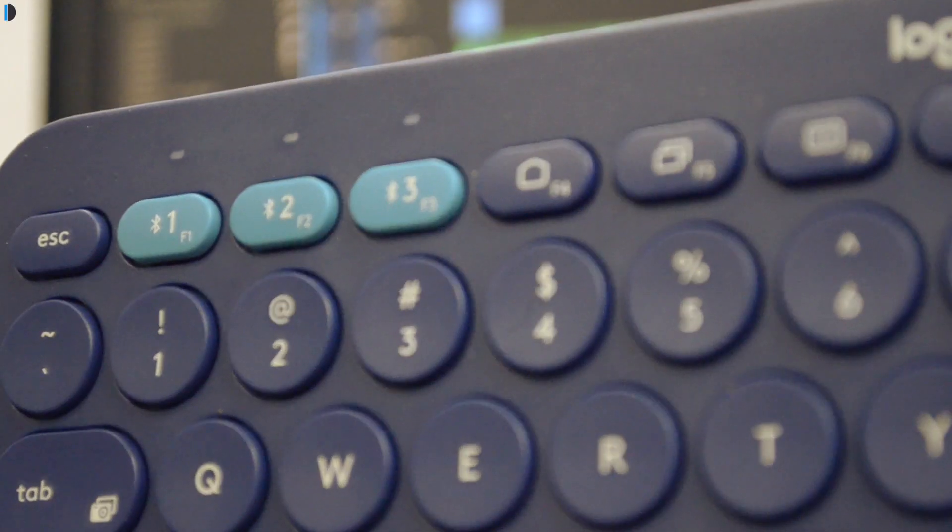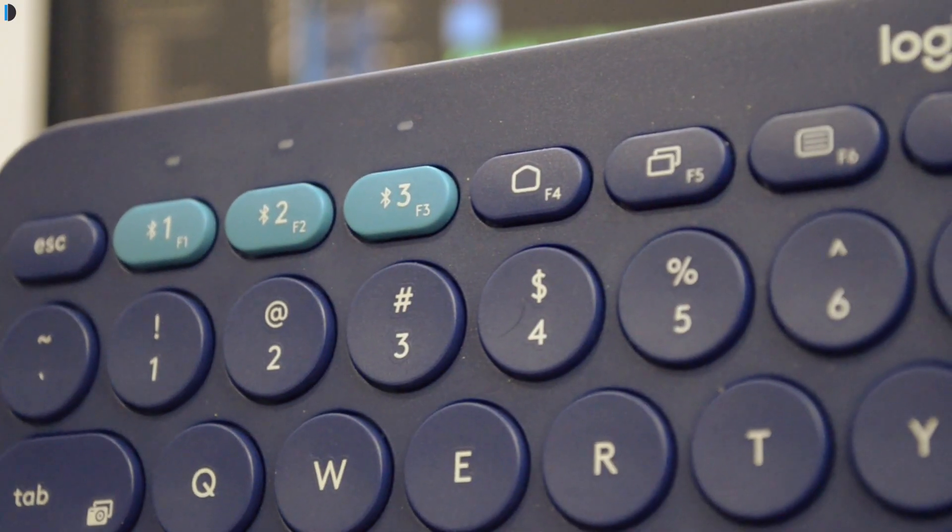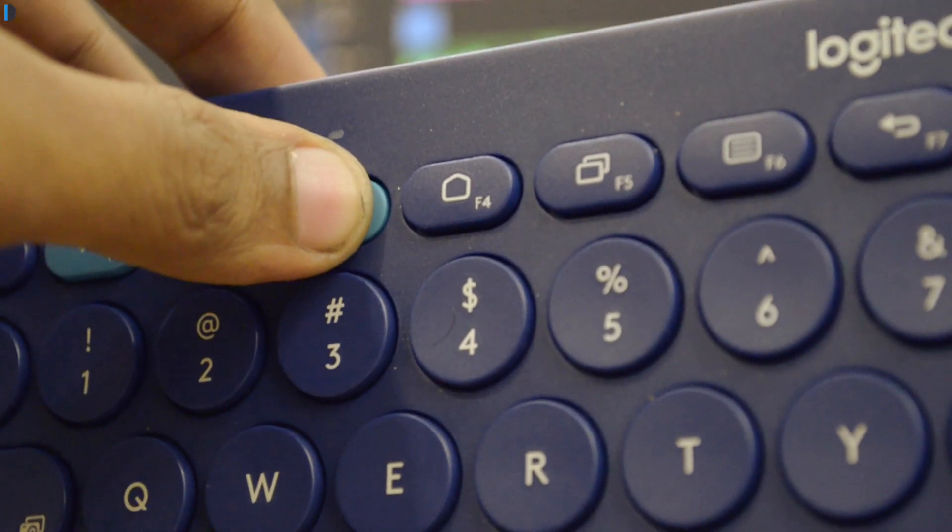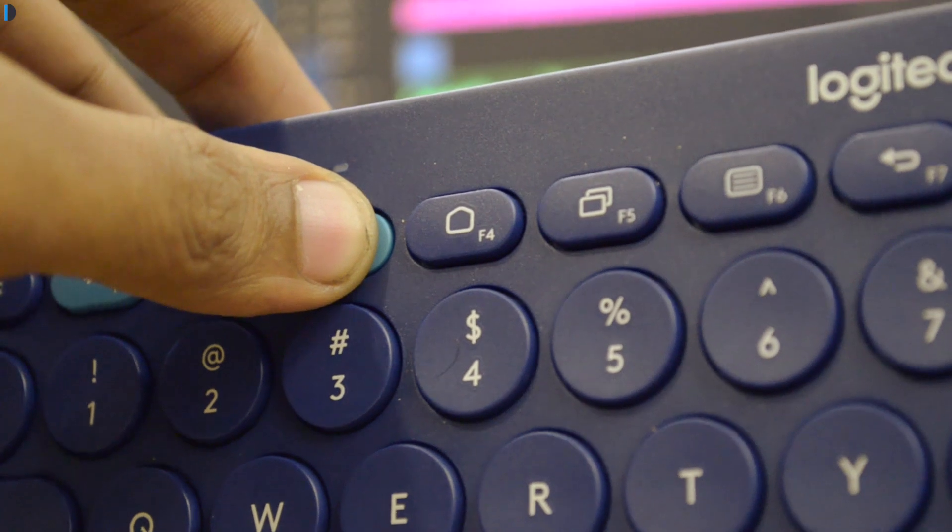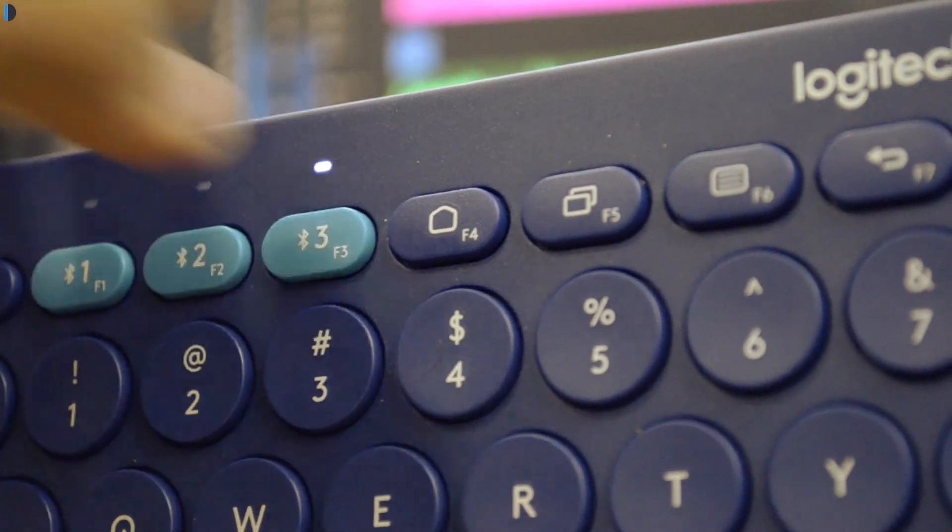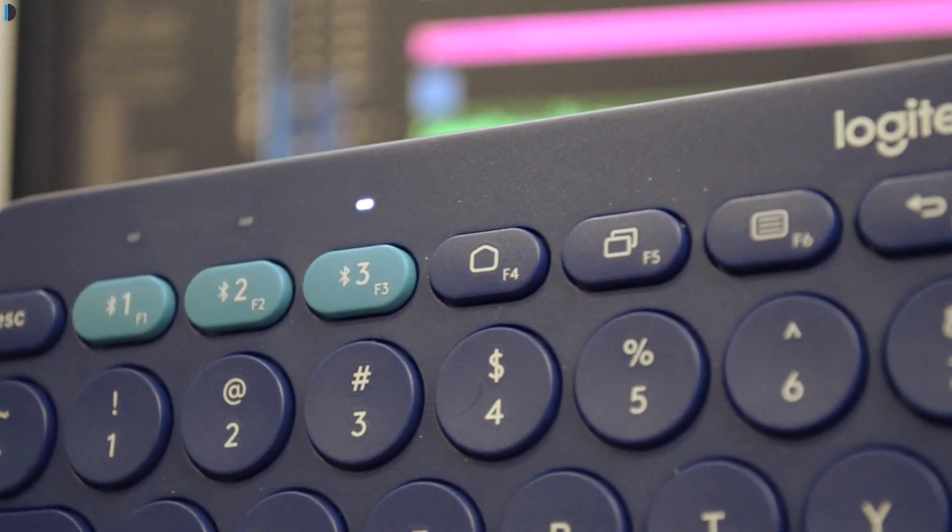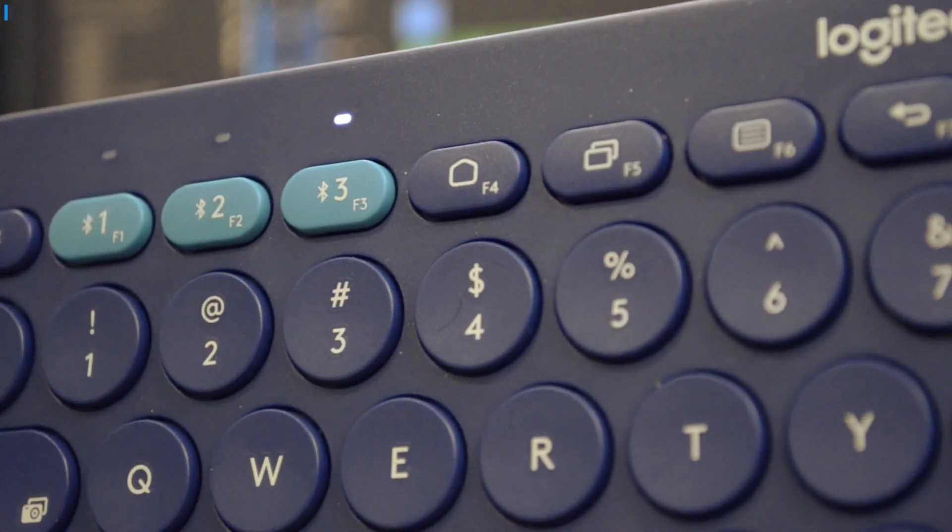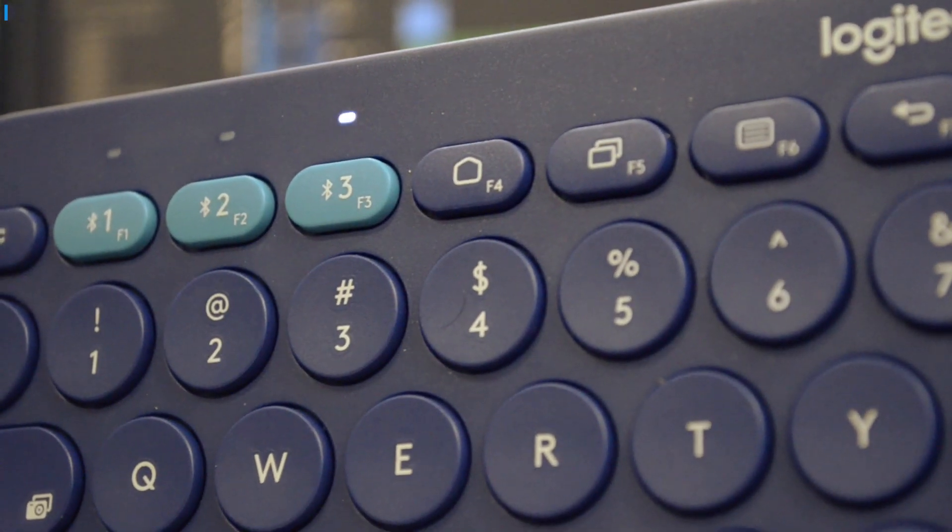Pairing is super easy. You have to hold one of the three switches for pairing for around three seconds which puts it into pairing mode.